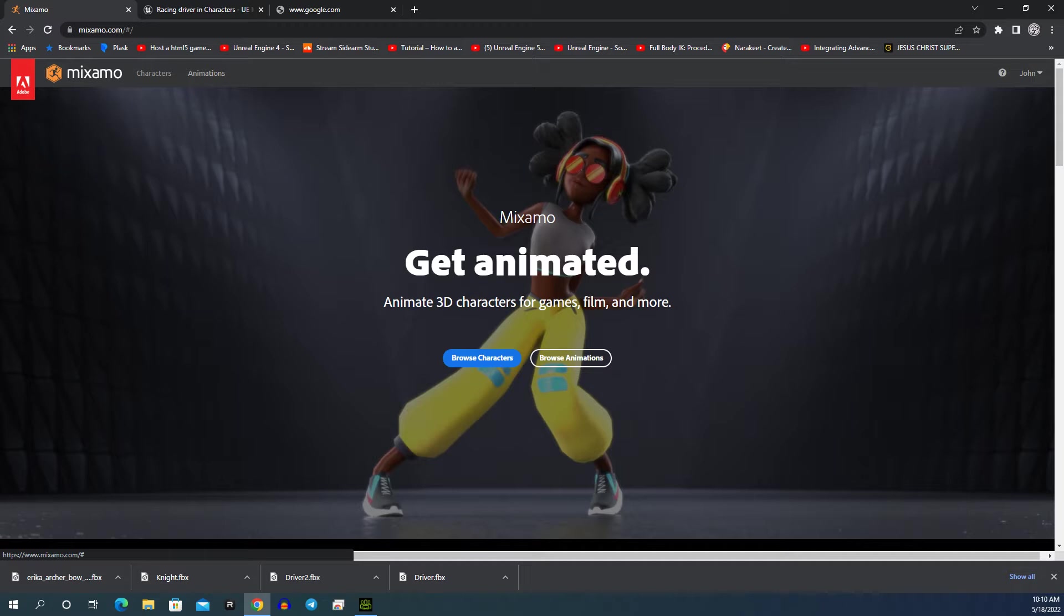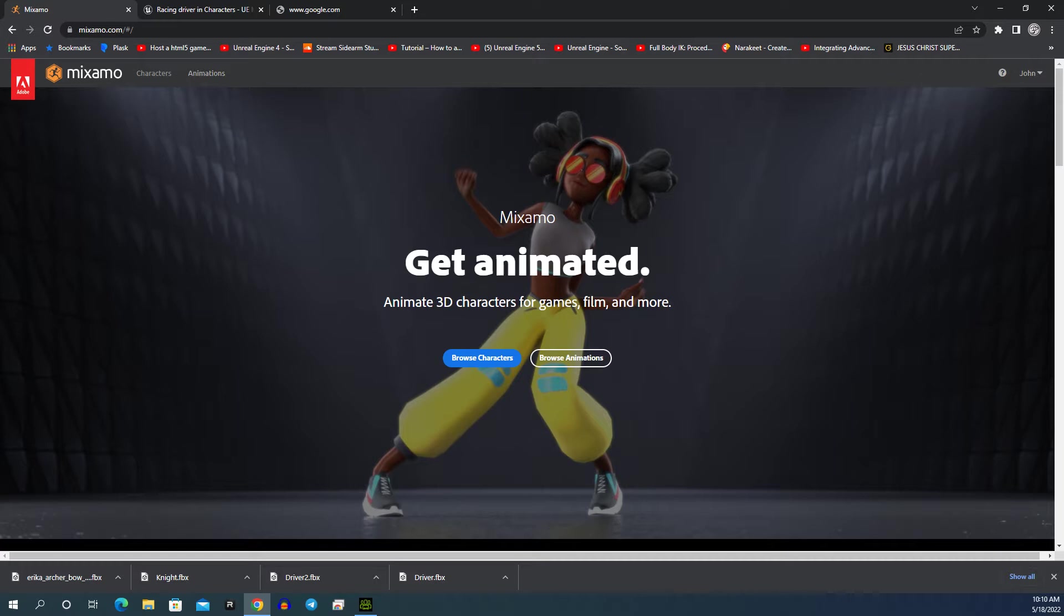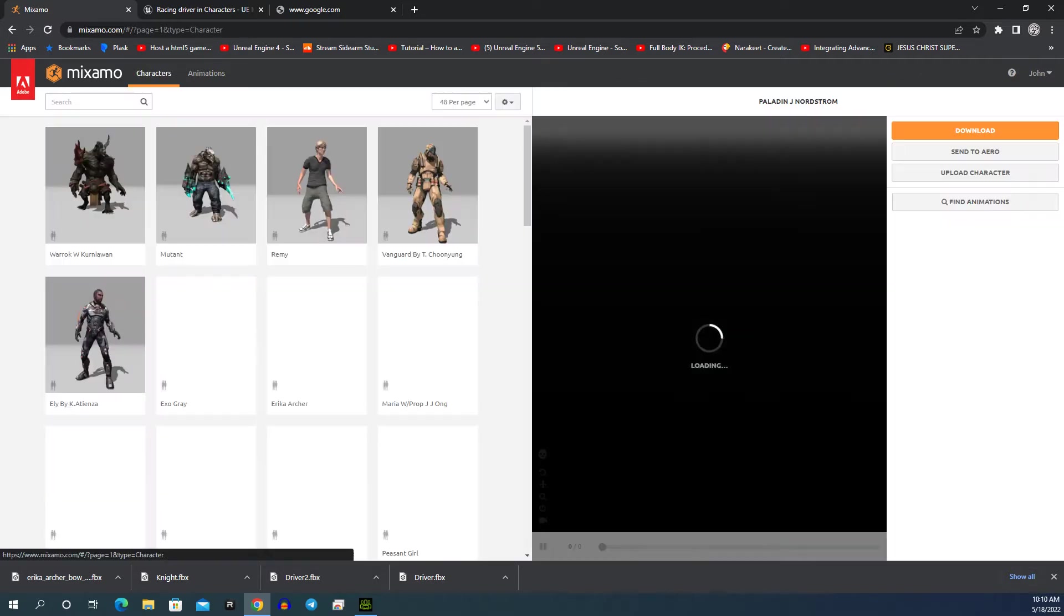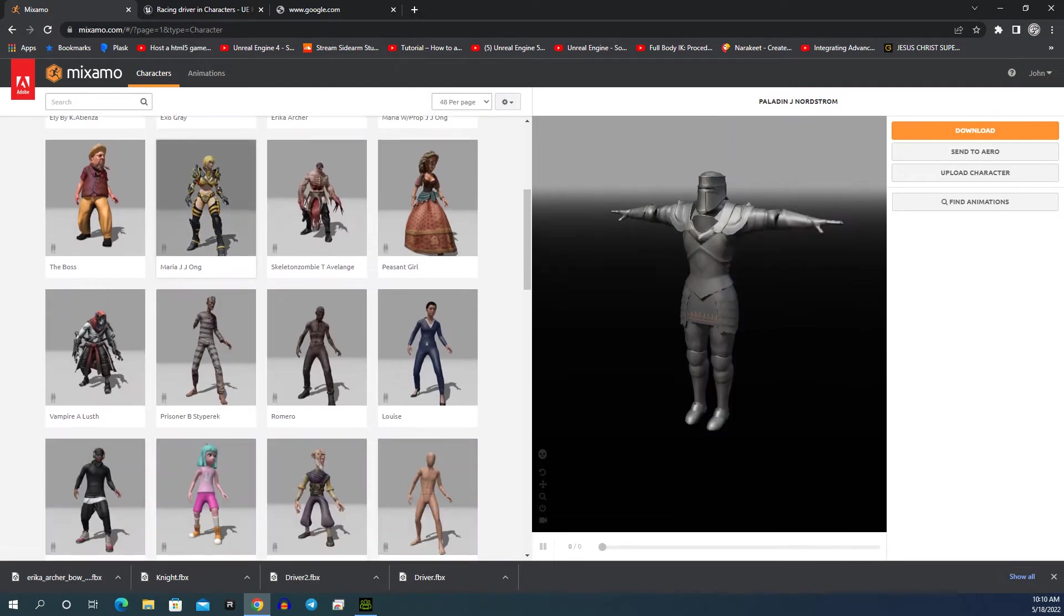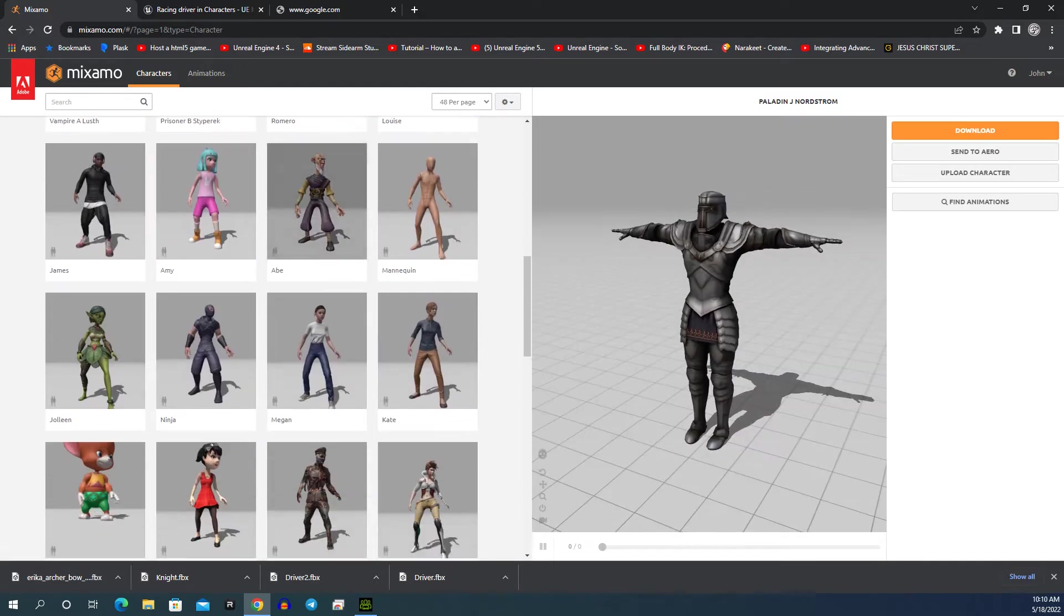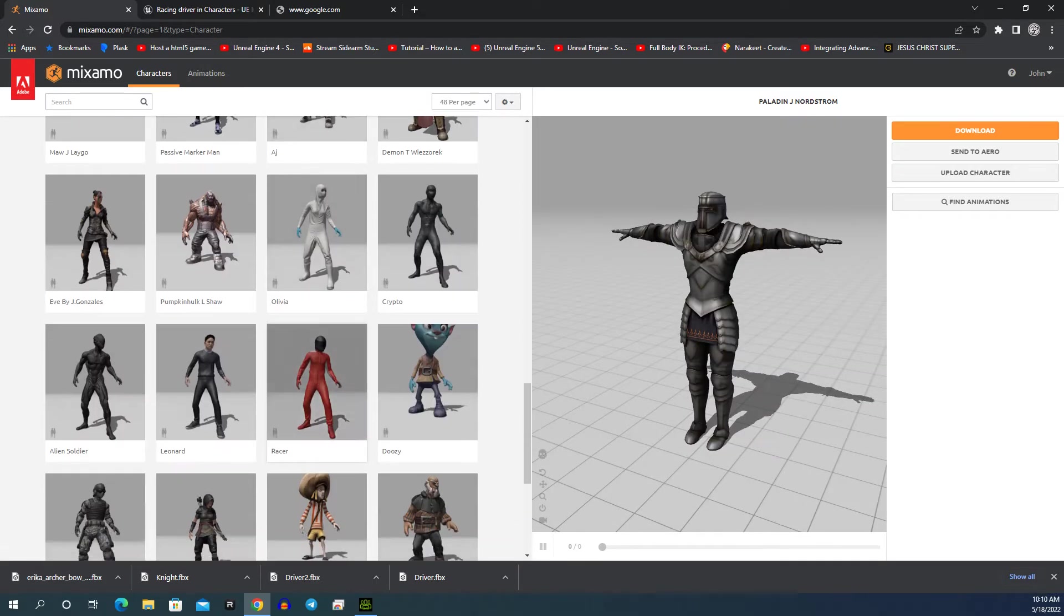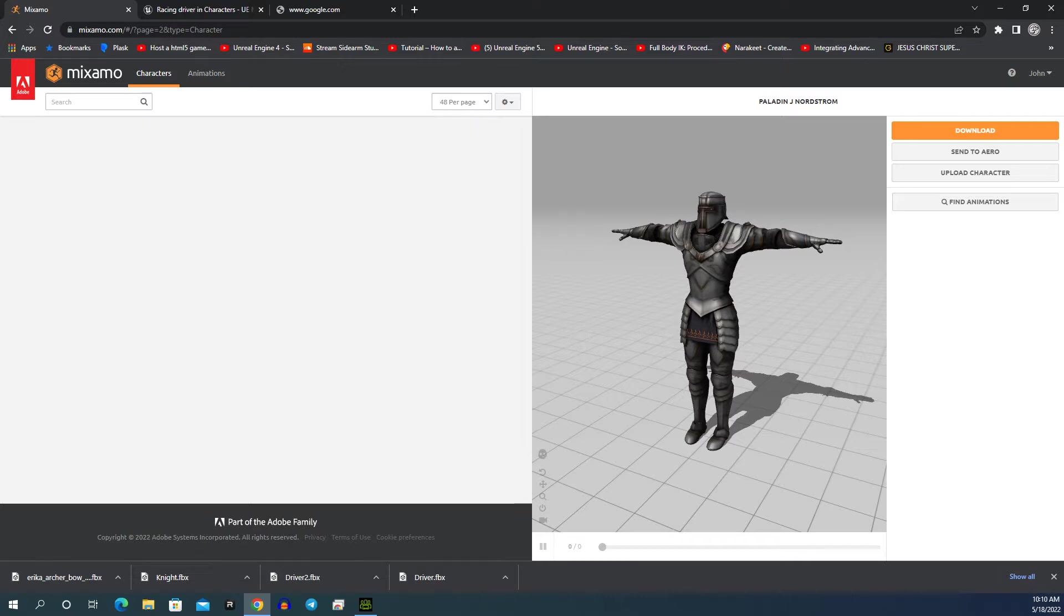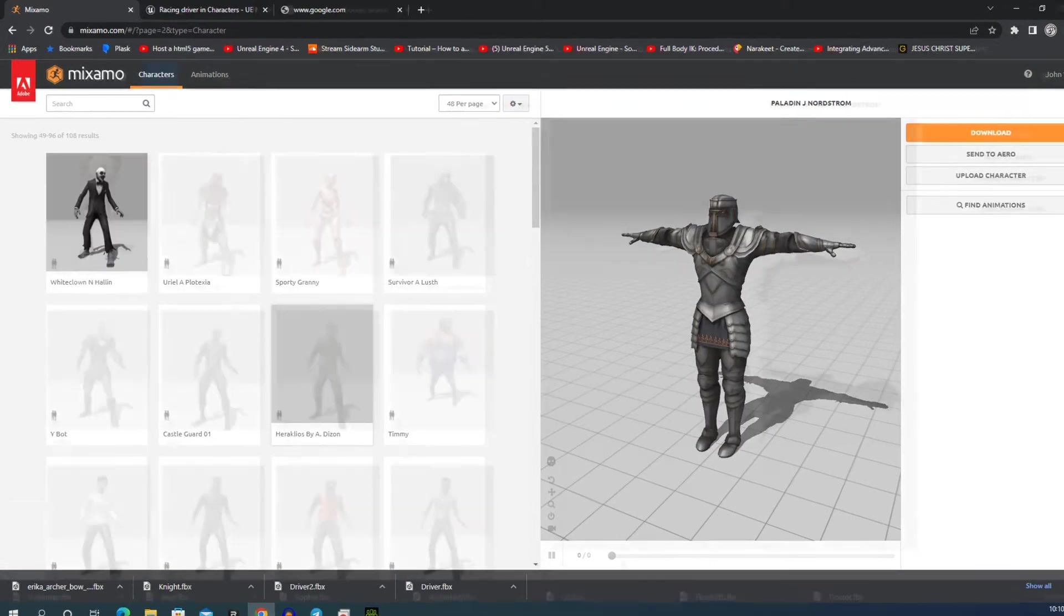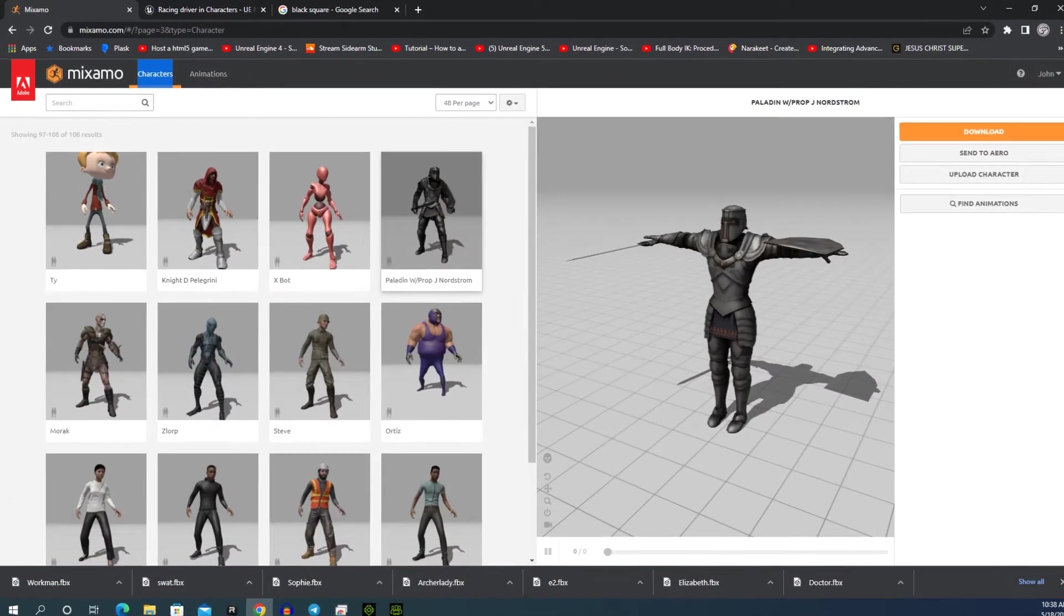Hello, here we are at Miximo, one of the best pages on the internet. Absolutely fantastic. Once you're here, you can go up to characters and pick any one of these many characters that you'd like. There's absolutely hundreds to choose from, and they're all free.